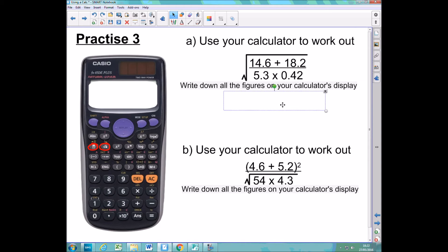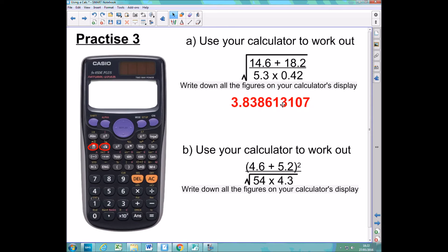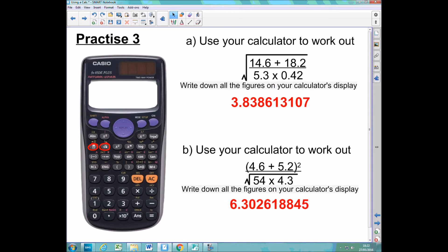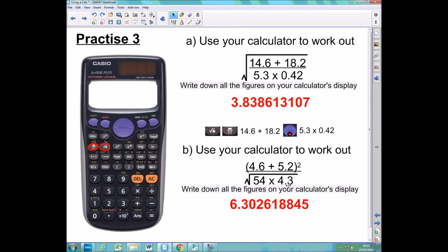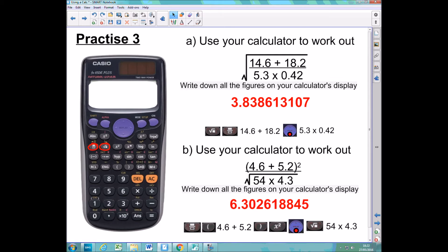The answer to the first one you should have got was this, and the answer for the second one you should have got was that. If you didn't get either of those, here are the instructions to get the first answer, and here are the instructions to get the second one.